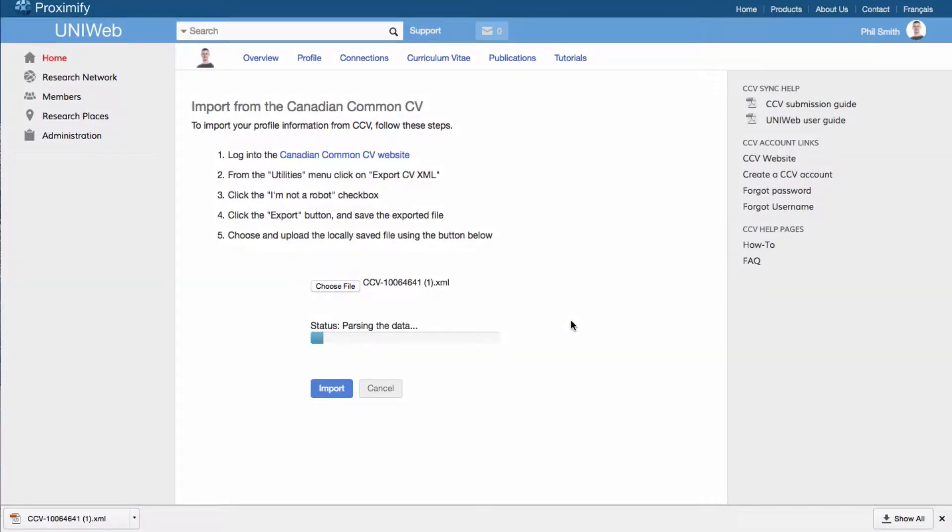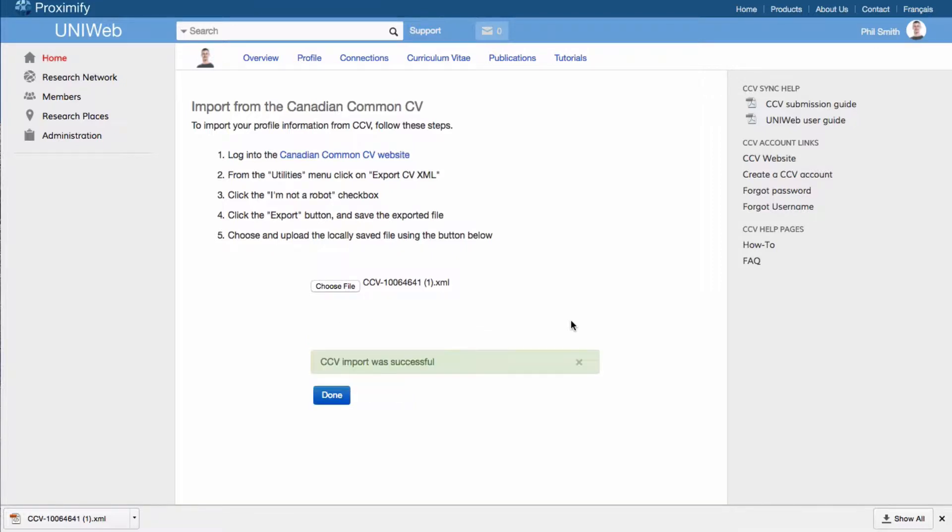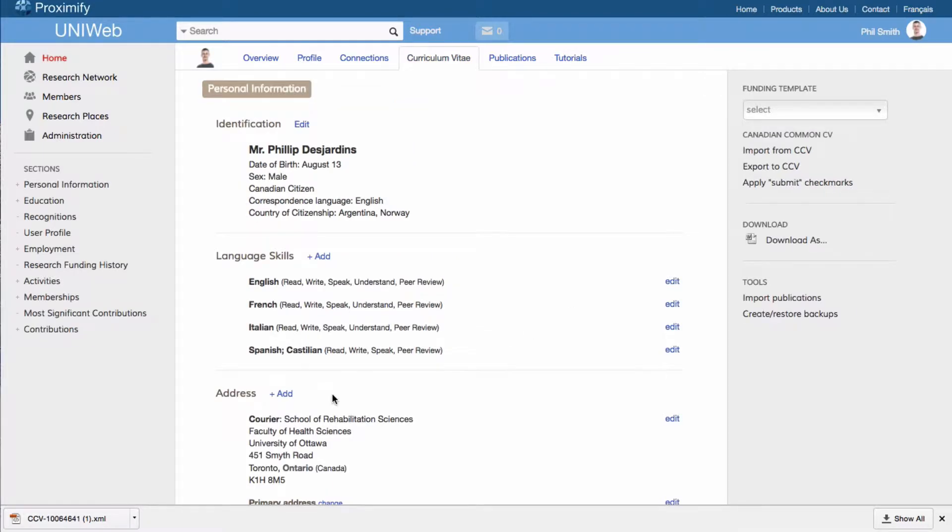Once the import is complete, click Done and you will see all of the information from your CCV account laid out in UniWeb on a single, easy-to-navigate page.